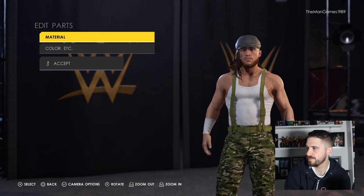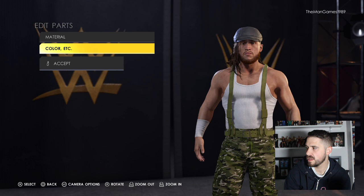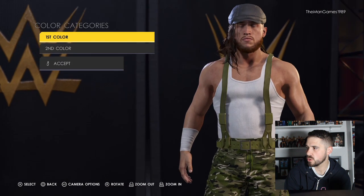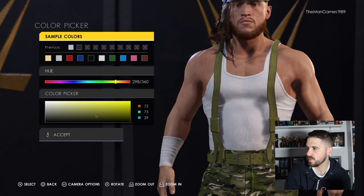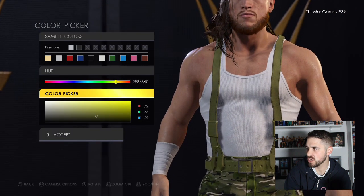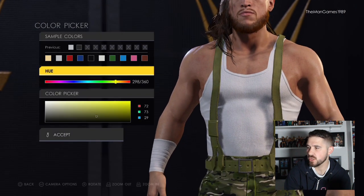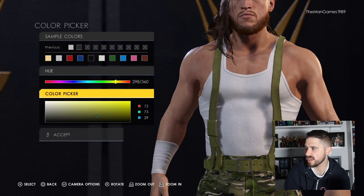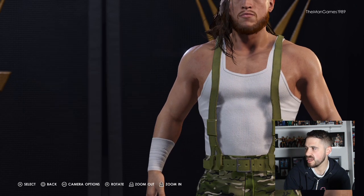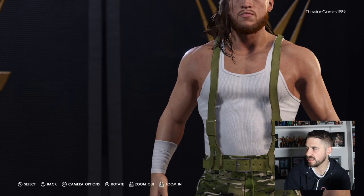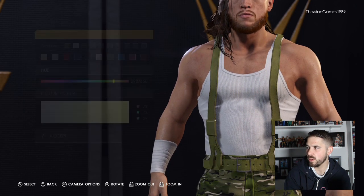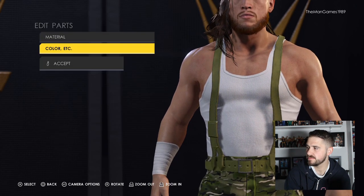Then go down to Torso Accessories — we've got the braces there. The color for these wants to be that shade of green. Look at the hue and the color figure to get the correct shade, and do the same again for the second color.